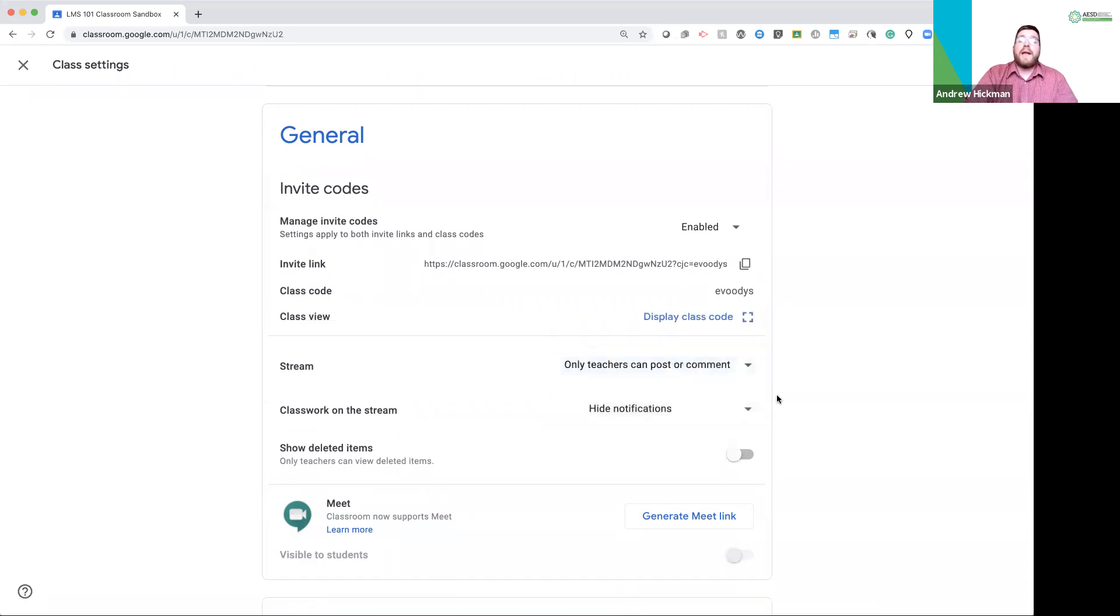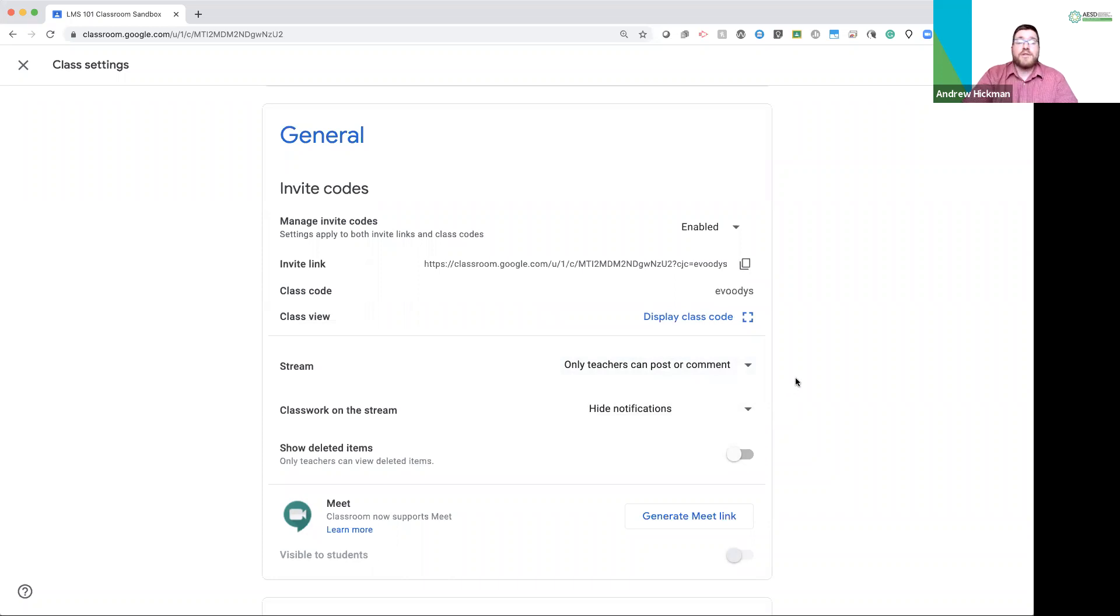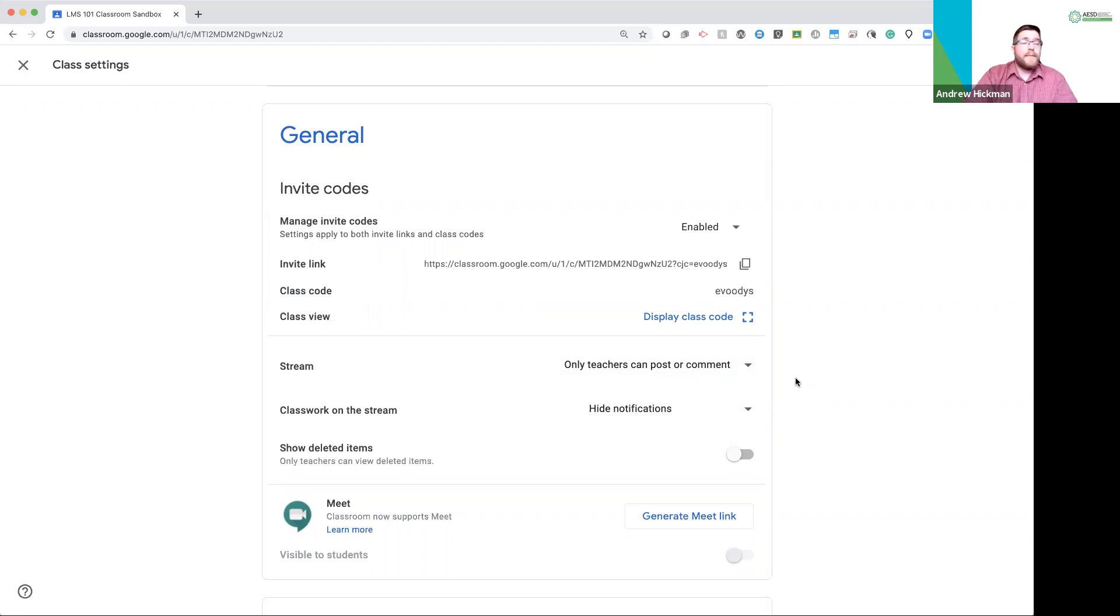Or you can allow it for on the stream. Only the teacher can post to the stream and comment. That means you manage the stream completely. It is purely for announcement purposes only. Students can view it, but they cannot type back. They cannot reply.